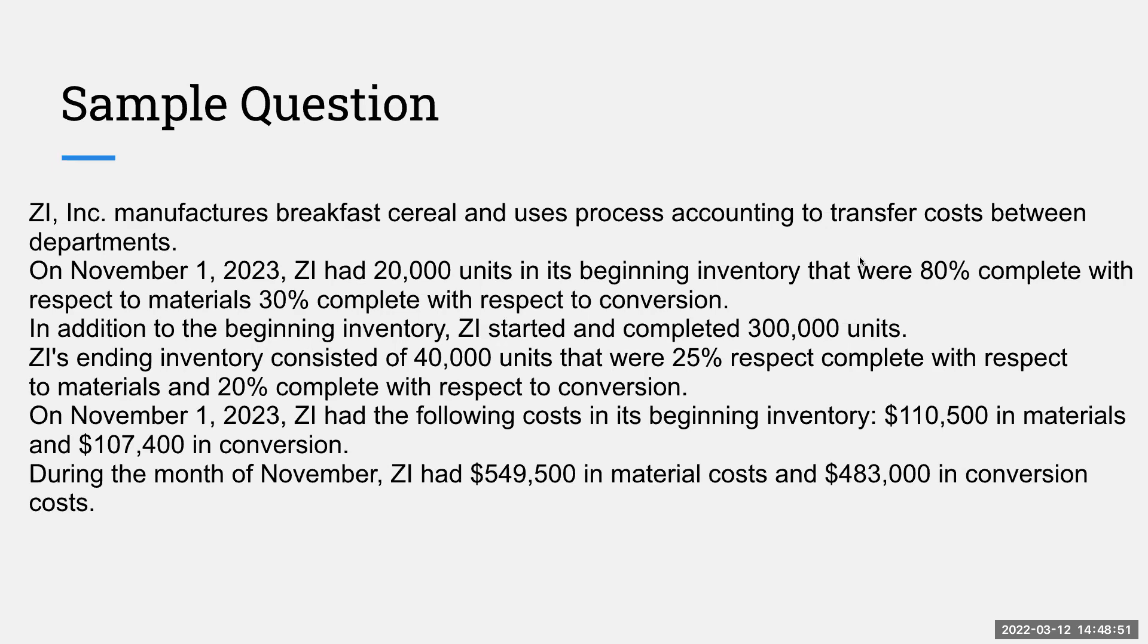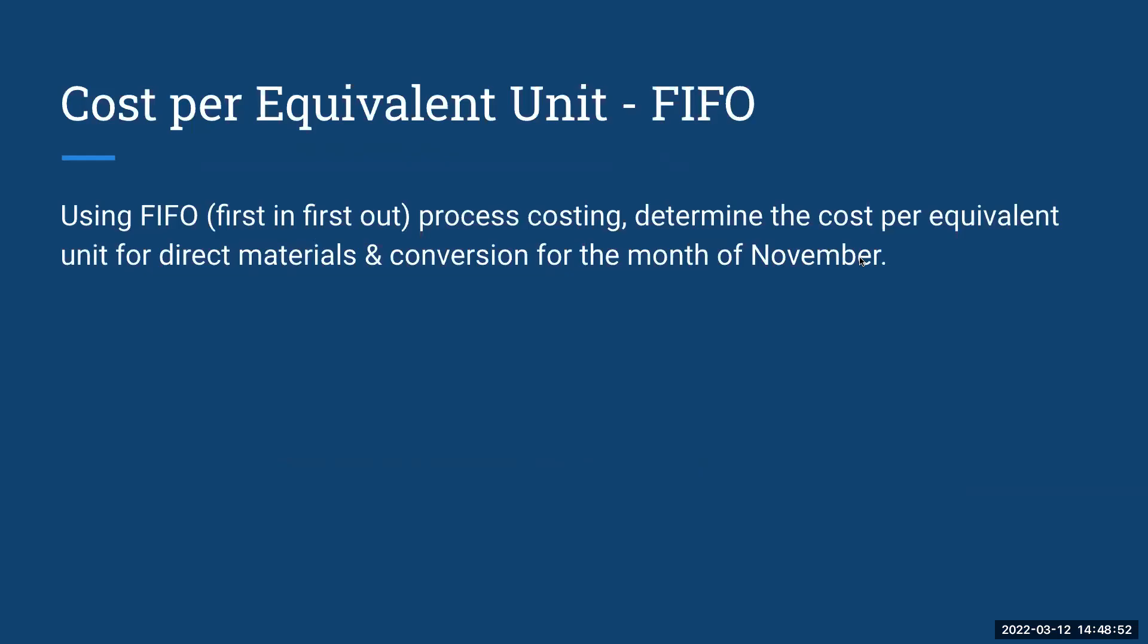We're going to use the same sample question as before, but now because we're using first in first out, we want to determine the cost per equivalent unit for direct materials and conversion for the month of November.